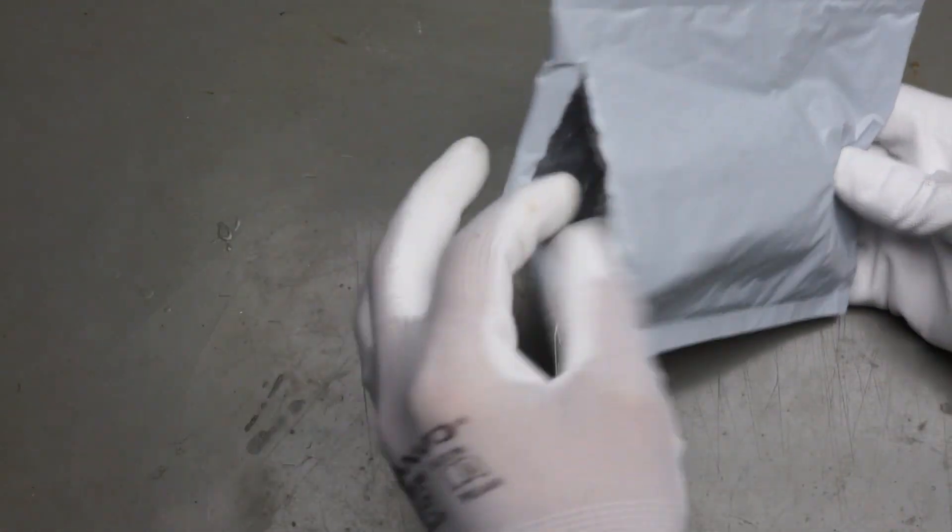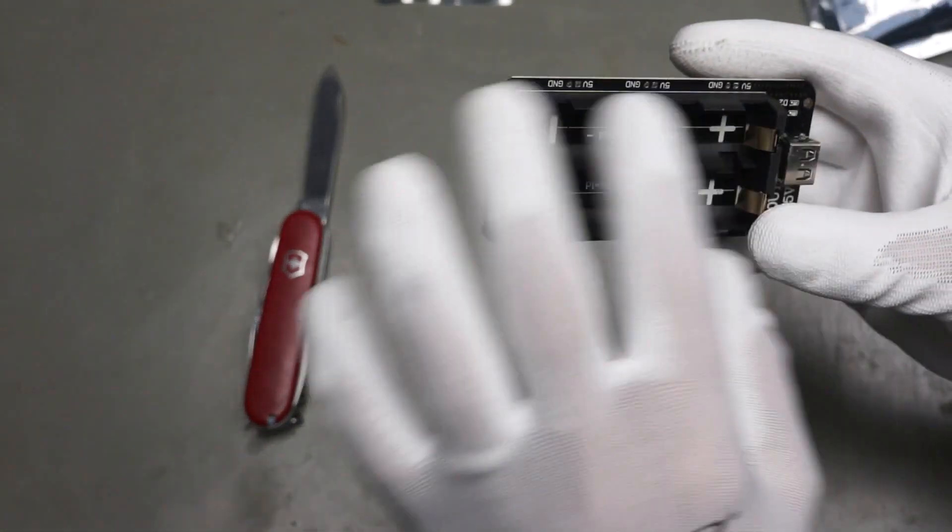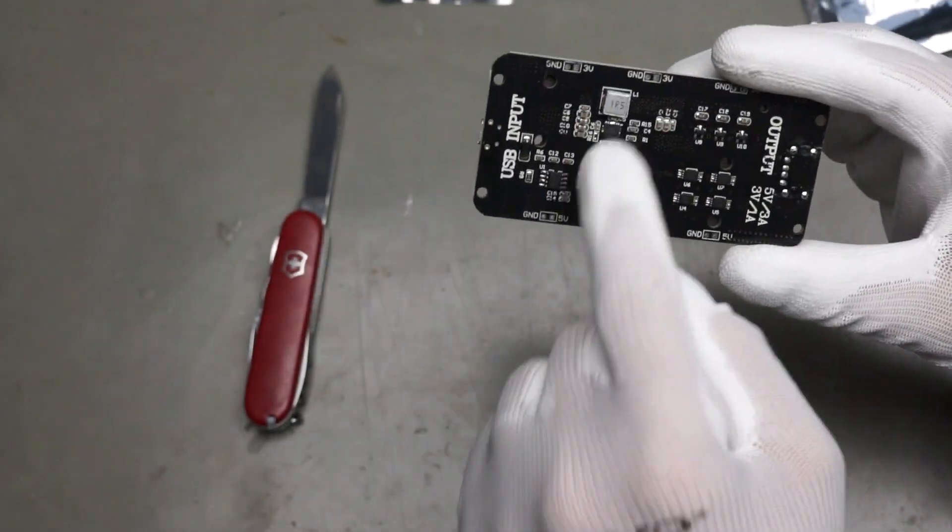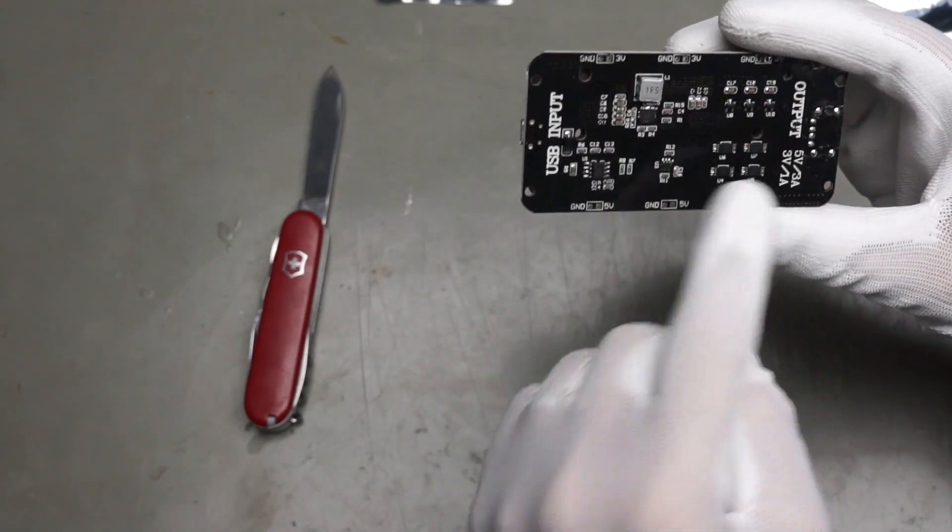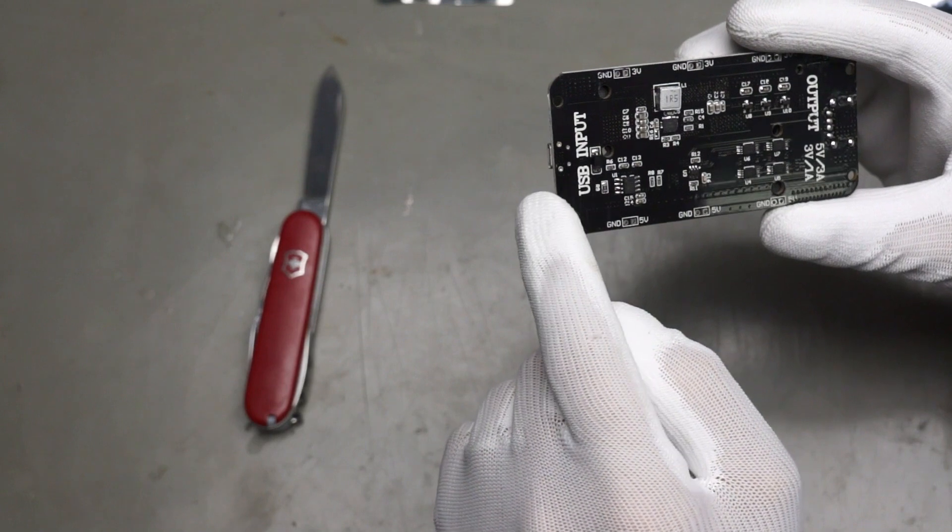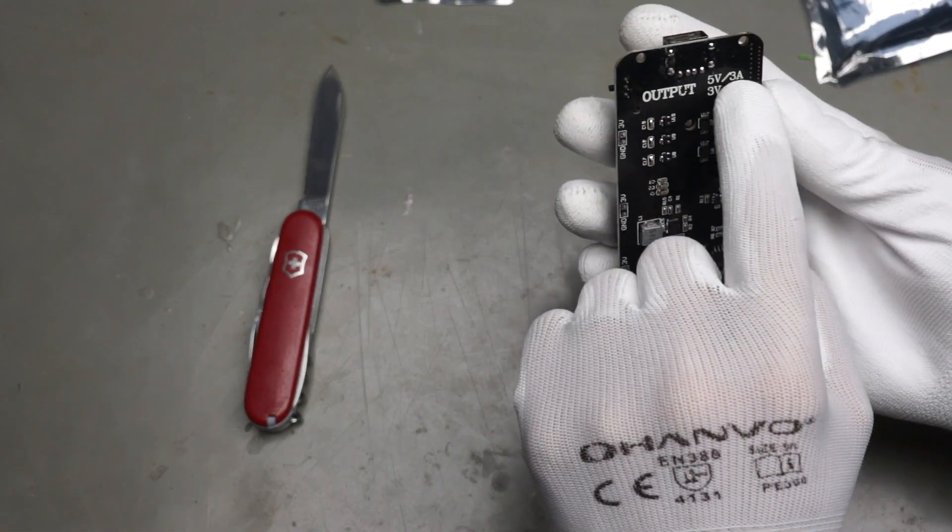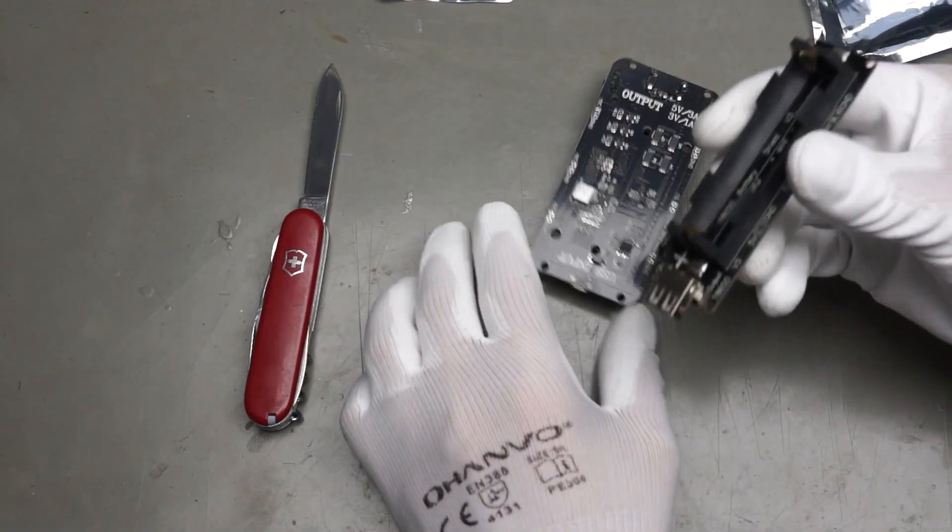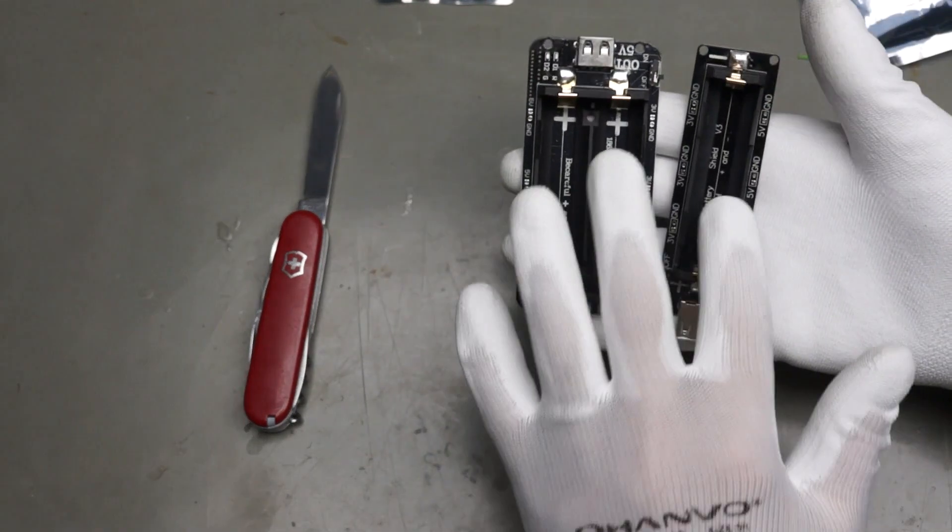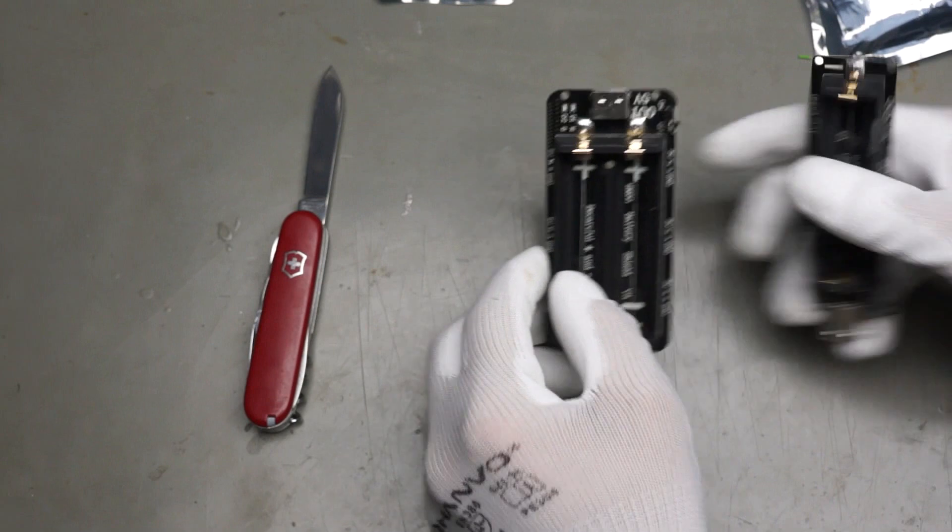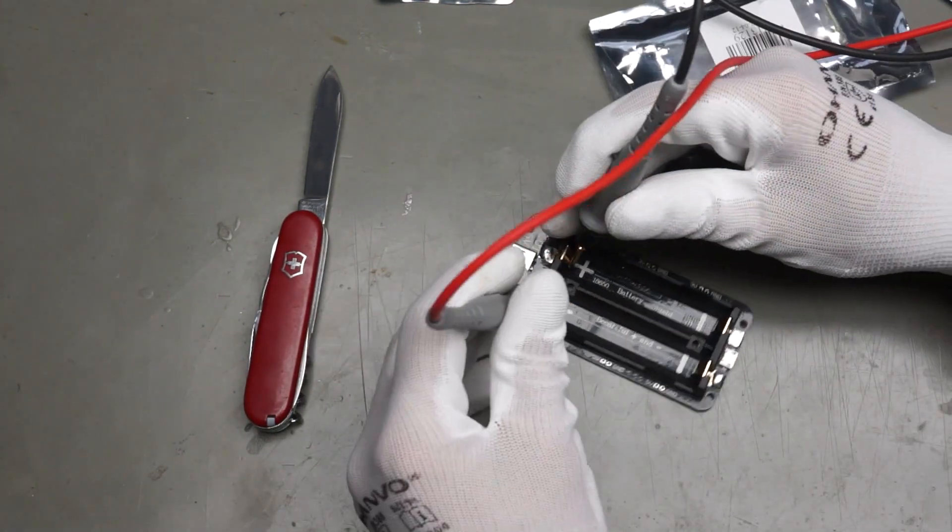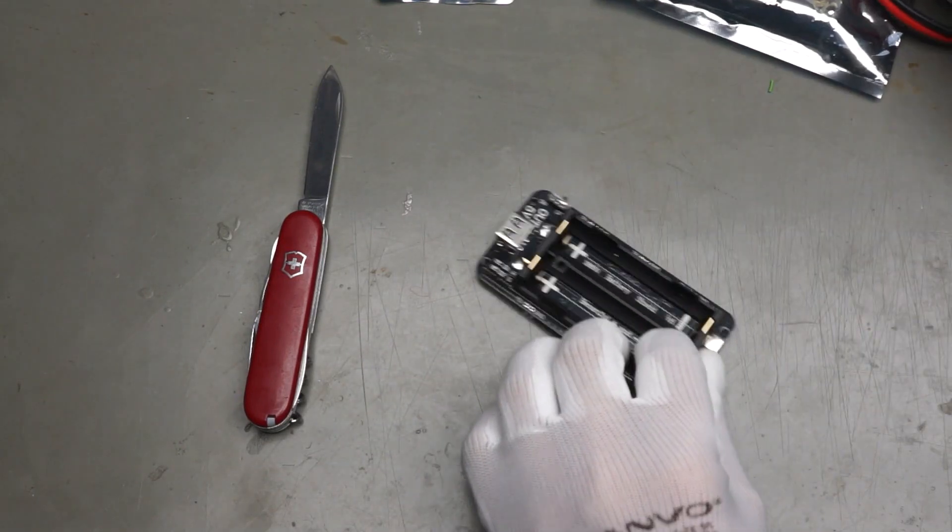This one is also opened already. These are also battery holders, two of them. But they have also some sort of electronics, boost converter here probably. And they also claim 5V 3A, 3V 1A. Very similar to the ones we had here. Here we have two and here we have one battery. Let's check if they are in parallel or in series. They are in parallel.